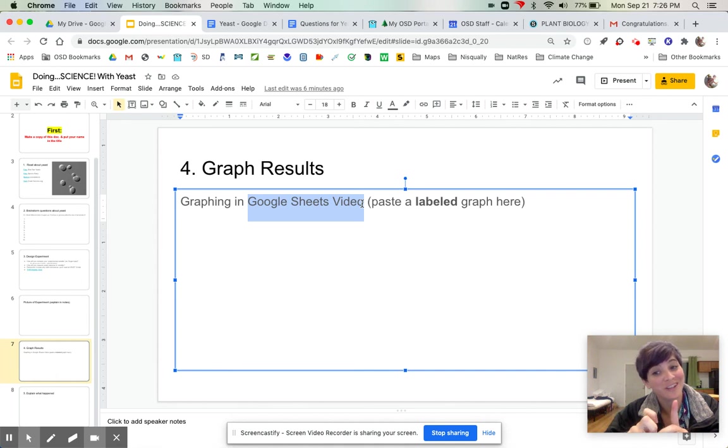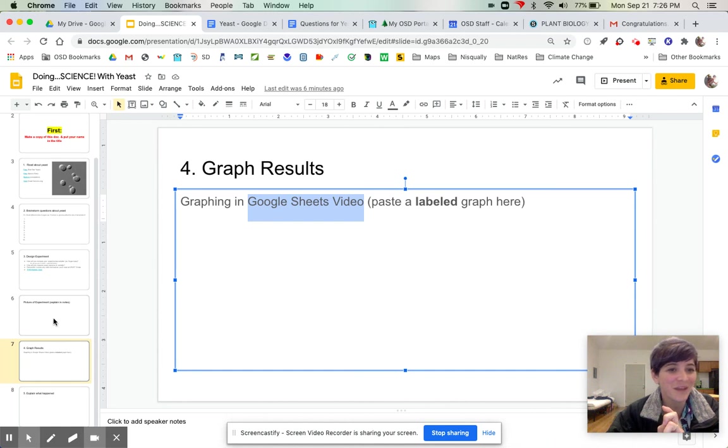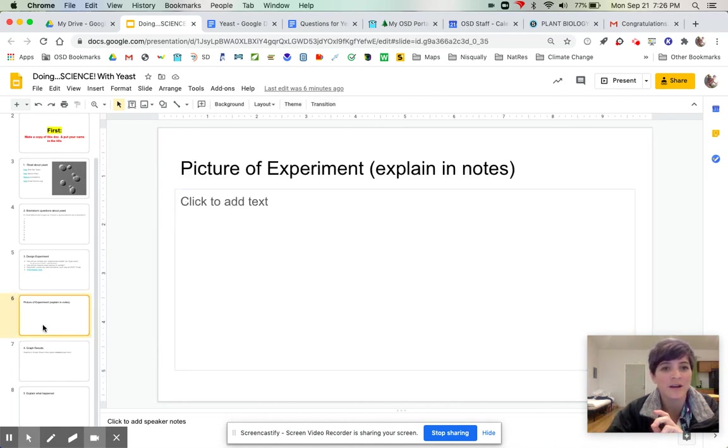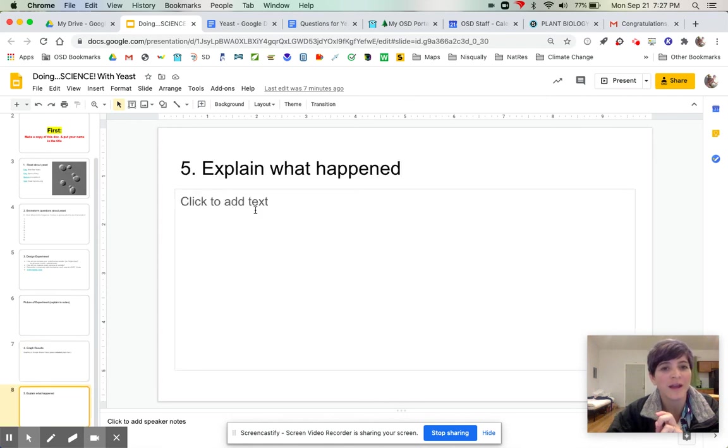Okay, and I'm going to want you to label it and paste the graph here. So you're putting a picture here and you're doing your graph here.